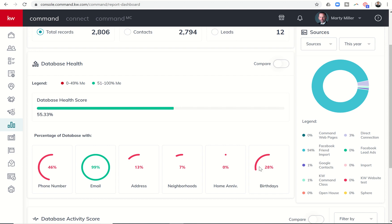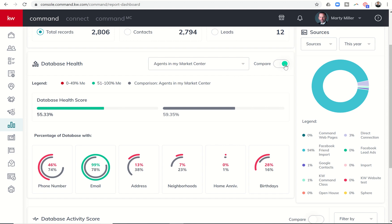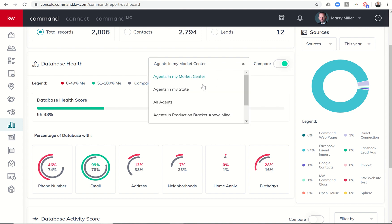Birthdays, working on getting that better. So 28% of my clients or contacts right now do have birthdays. I do have the ability up here at the top to toggle on this comparison toggle. And when I do, it's going to bring up agents in my market center, which shows that my market center overall health doing really well at 59.35 could be getting better, of course.